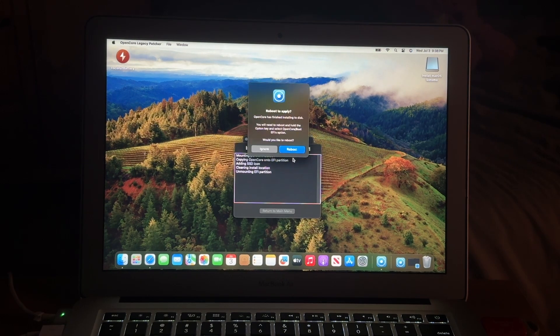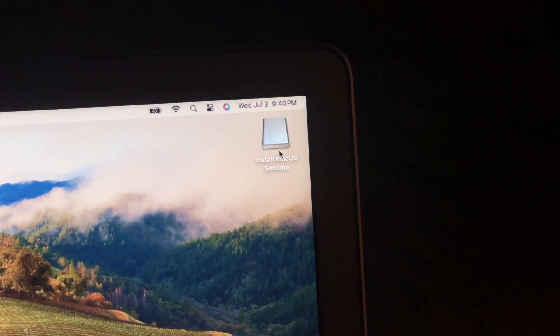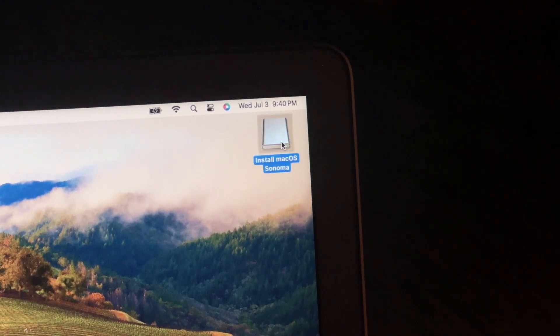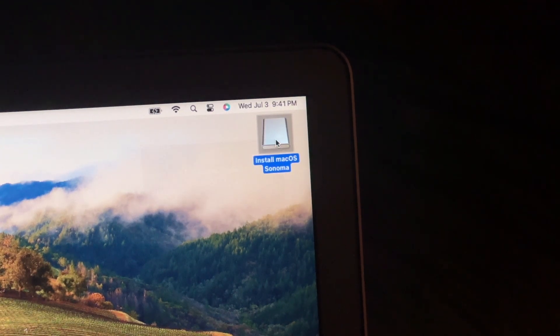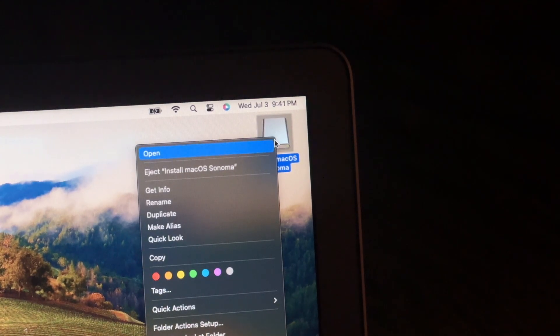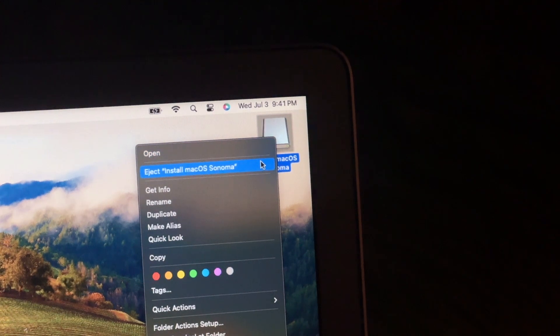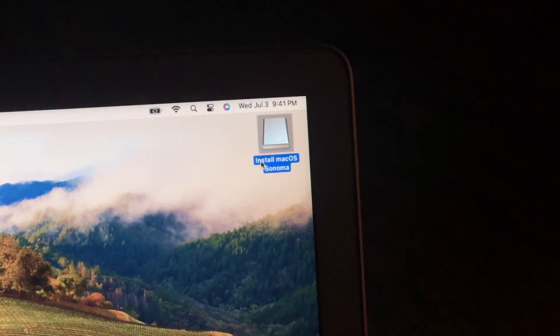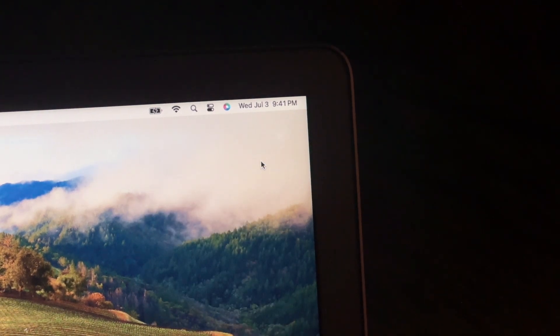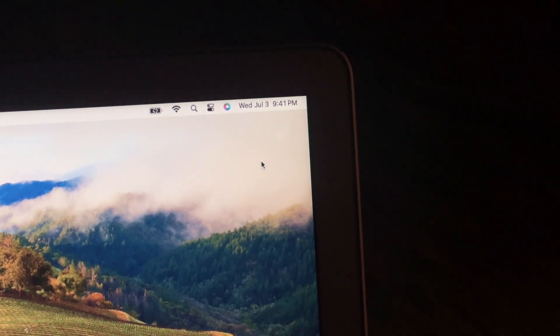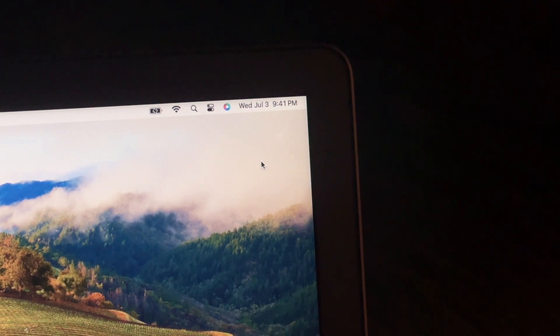And then click reboot. Then once your computer is rebooted, you can log in again, you can finally eject your USB drive. And then now you're done, you finally have OpenCore installed to your Mac. And you're running the newer version of macOS you want to install.